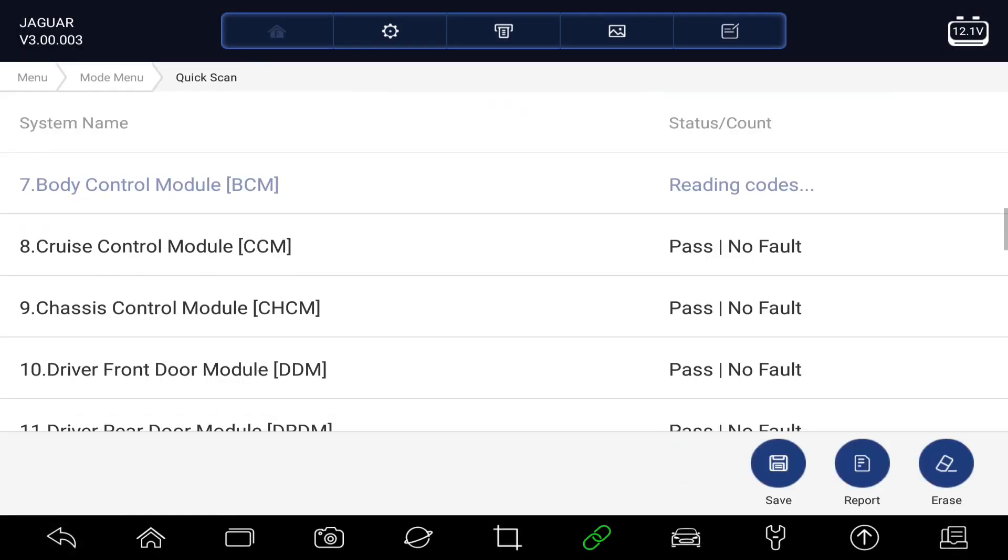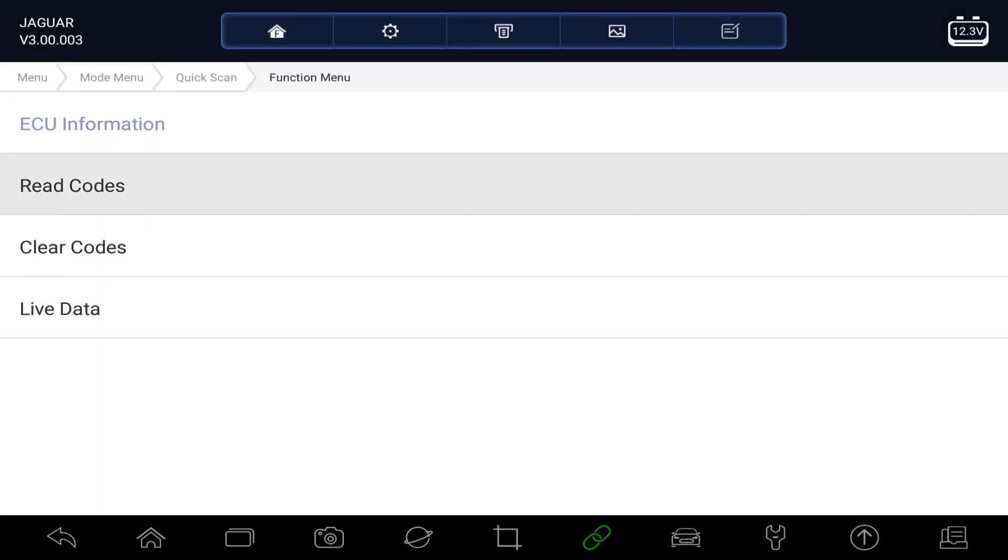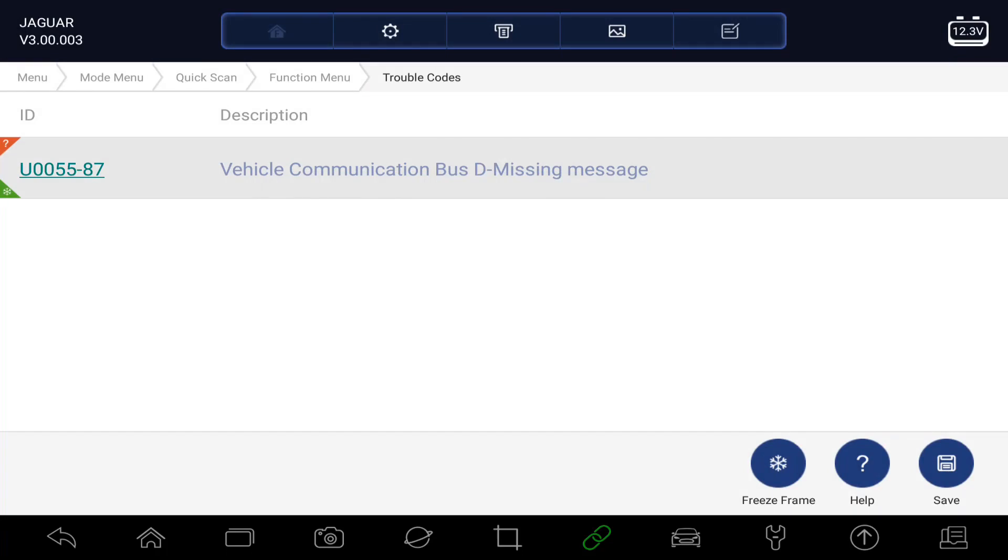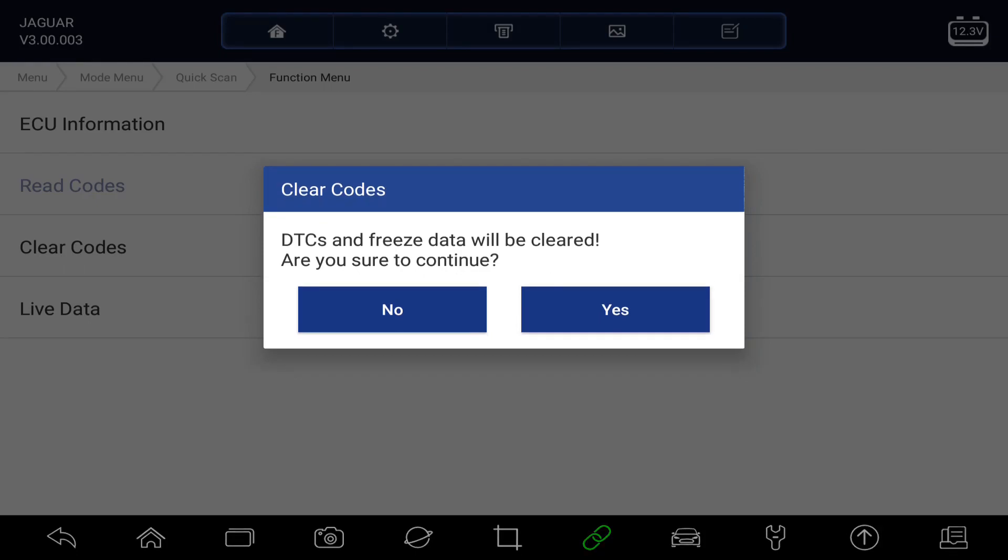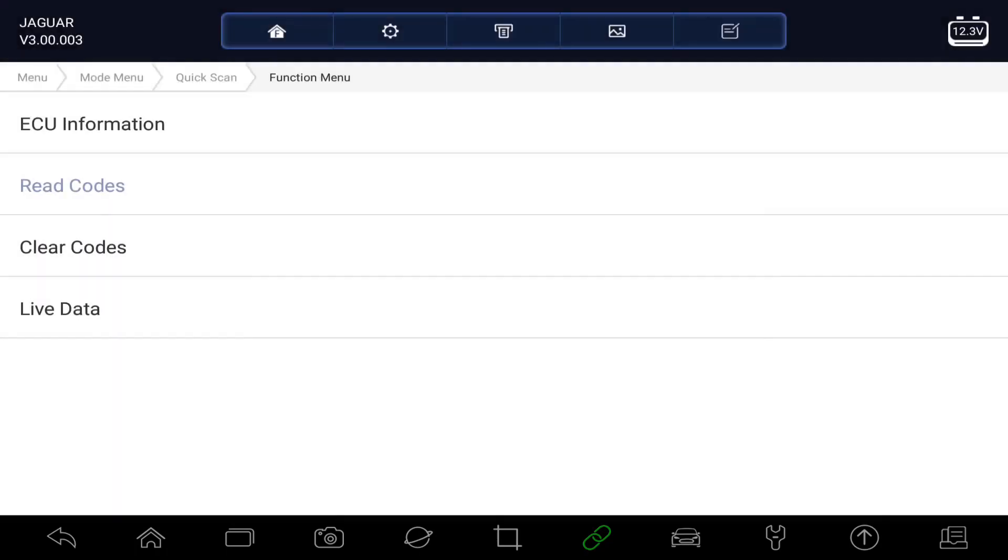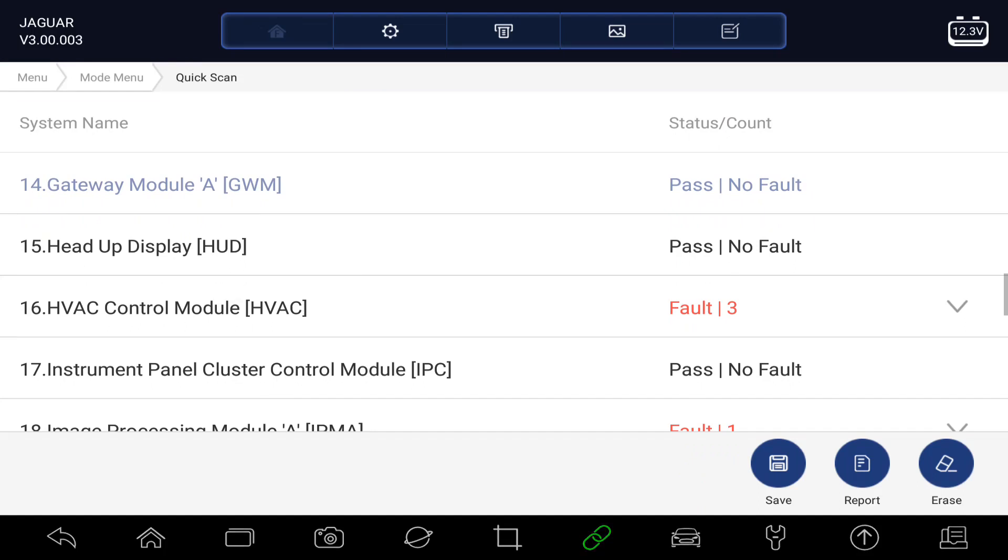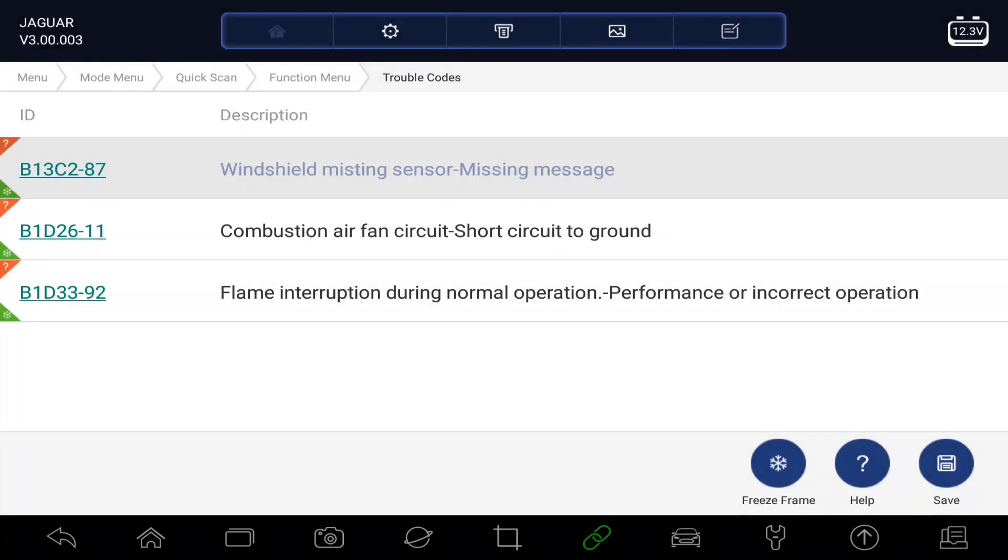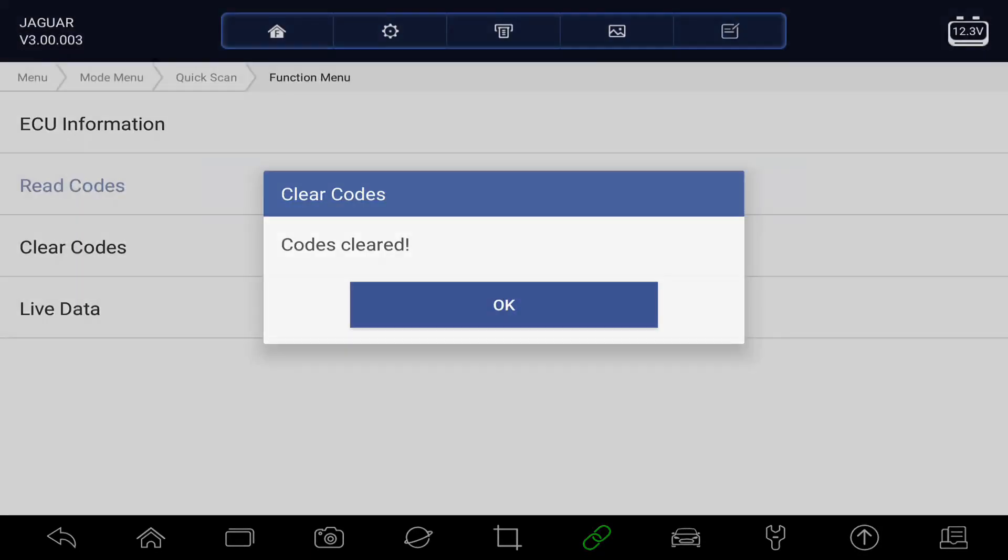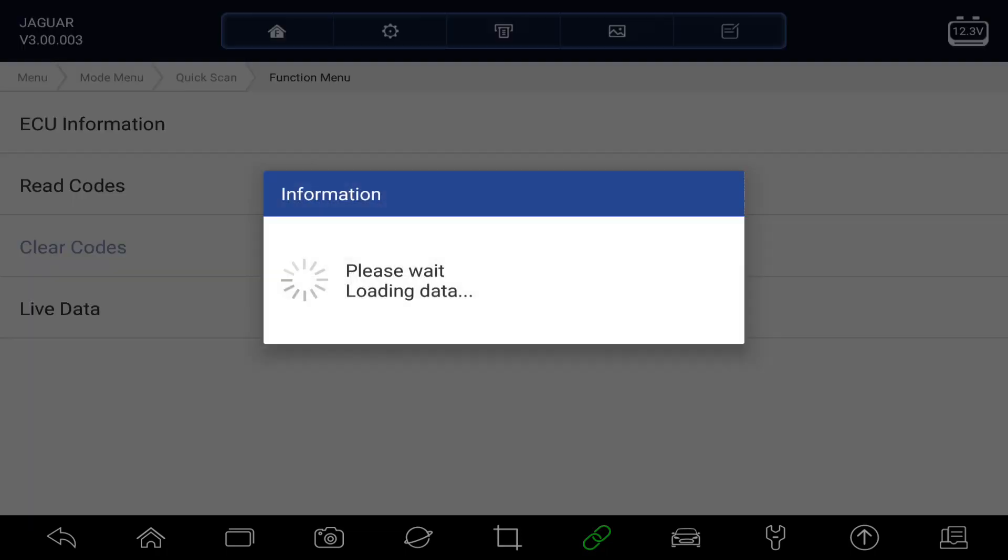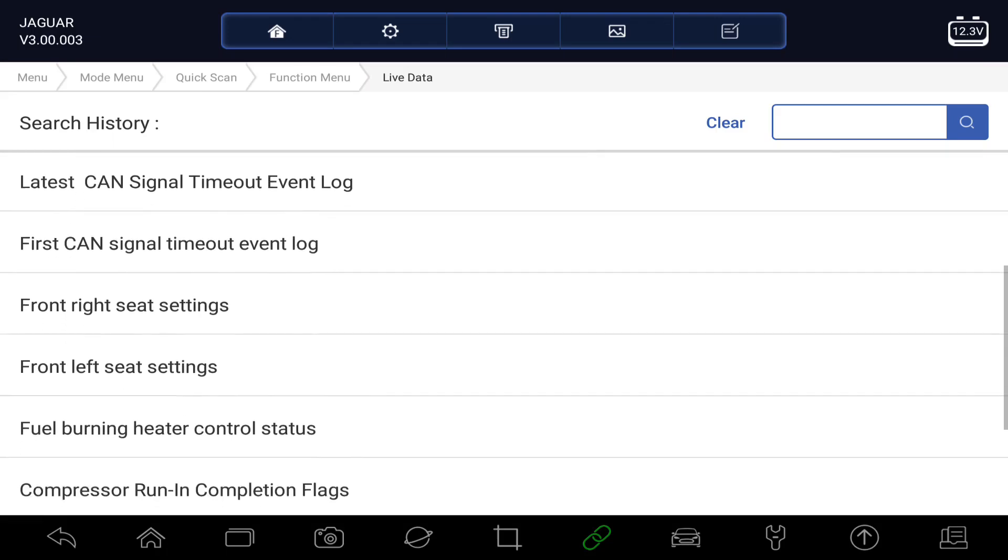Which other modules do we have fault codes in? Let's have a look. Gateway. Let's just reset that one. Check that. Gone. Brilliant. Aircon. It's going to Aircon. Just go back and reset those. They've gone. Let's have a look at the live data that we've got in the air conditioning system.